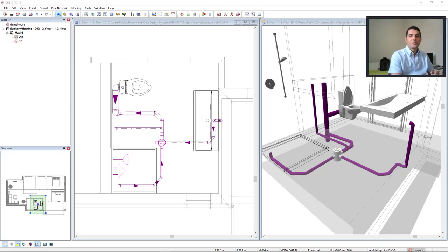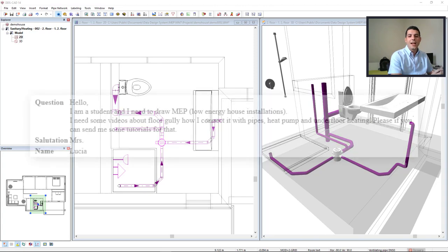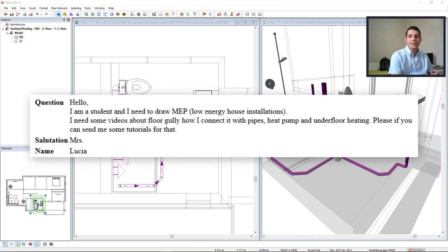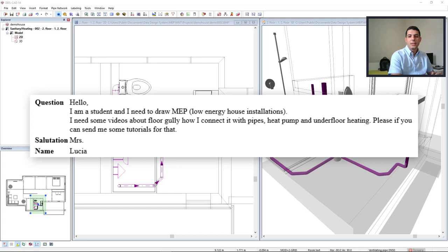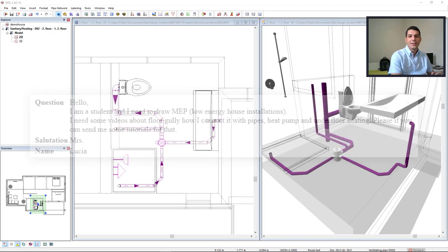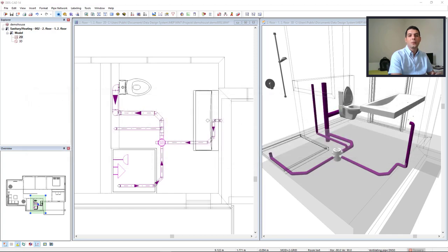Hi everyone! We recently received a request from Slovenia. This is the question from Lucia: I am a student and I need to draw MEP low energy house installation. I need some videos about floor gully, how I connect it with pipes, heat pump and underfloor heating. Well, in this video I will address the sewage system including floor gully. Enjoy!